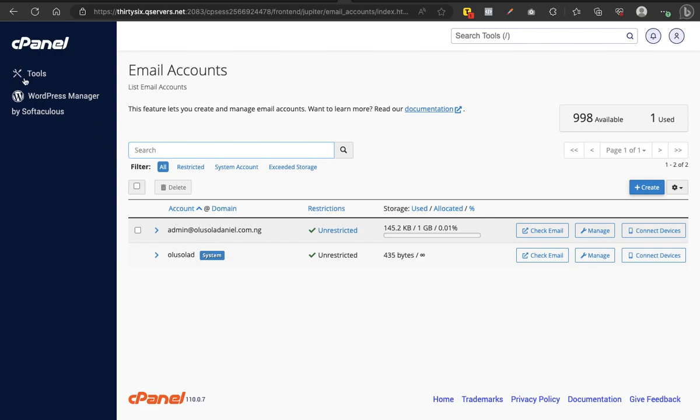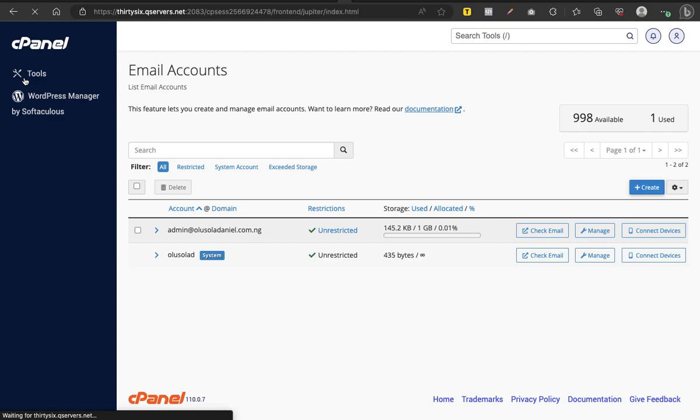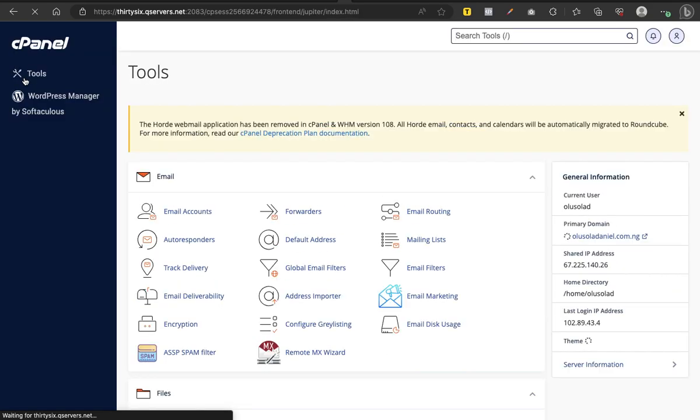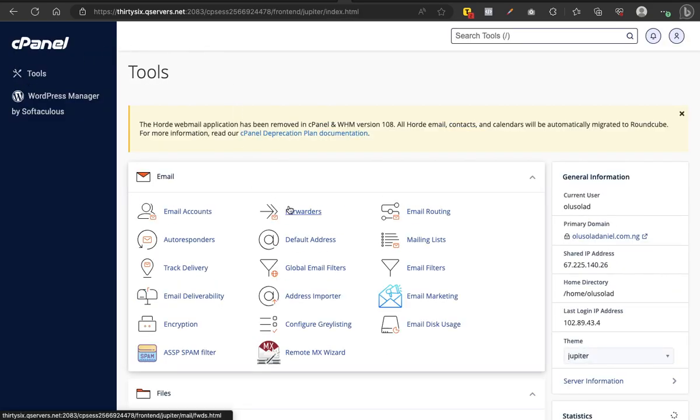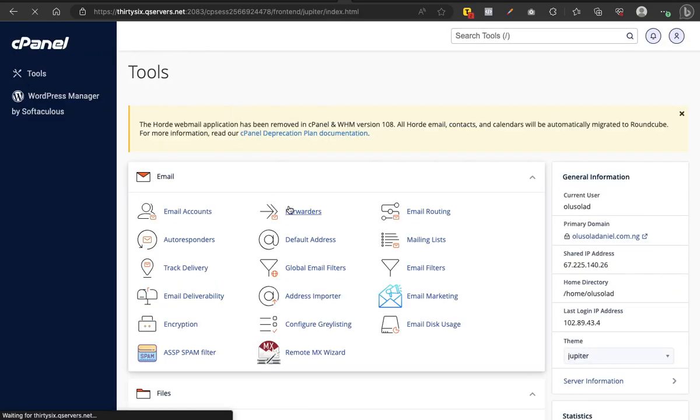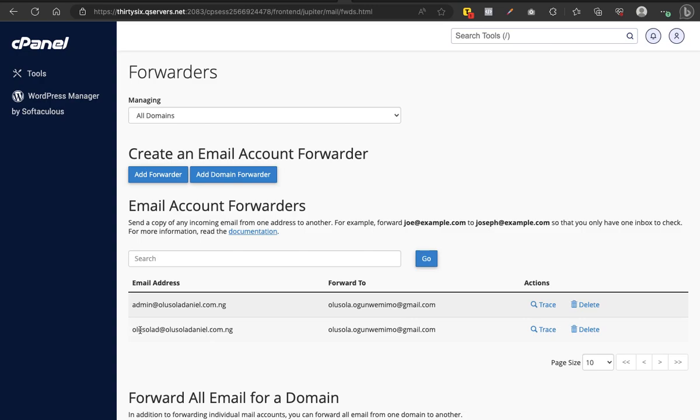Now all you want to do is you've confirmed here. Now you go back, you now go to Forwarders. Assuming you've forwarded it already, in this case I've forwarded two. You see I've forwarded my admin email to my Gmail because I move around a lot with the device I have.